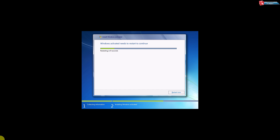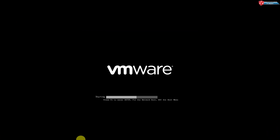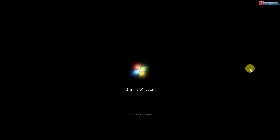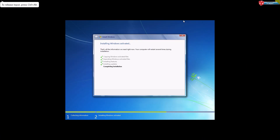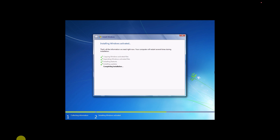Now after this process, the machine will restart on its own — or press the restart button option. With all these processes you don't need to touch the computer. Just wait until all the processes complete on their own.